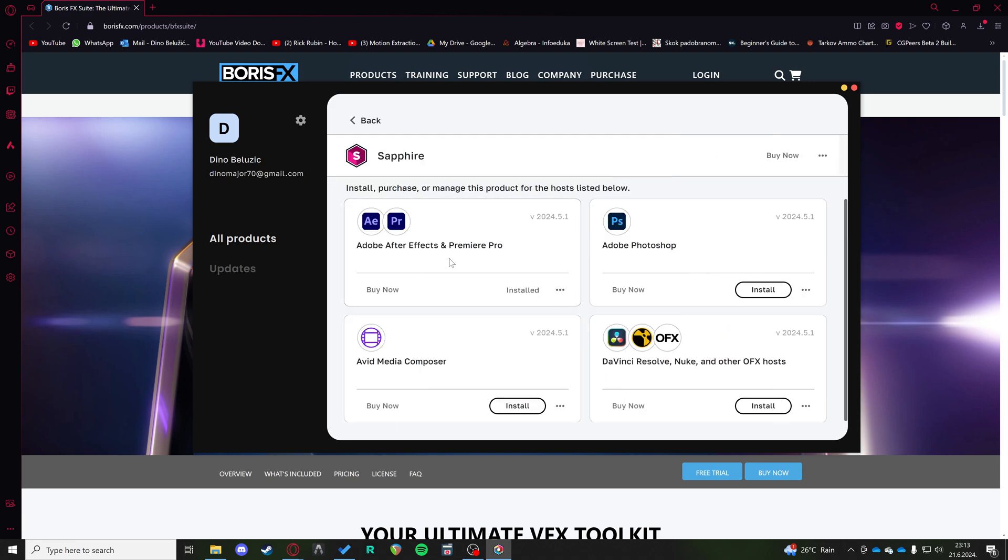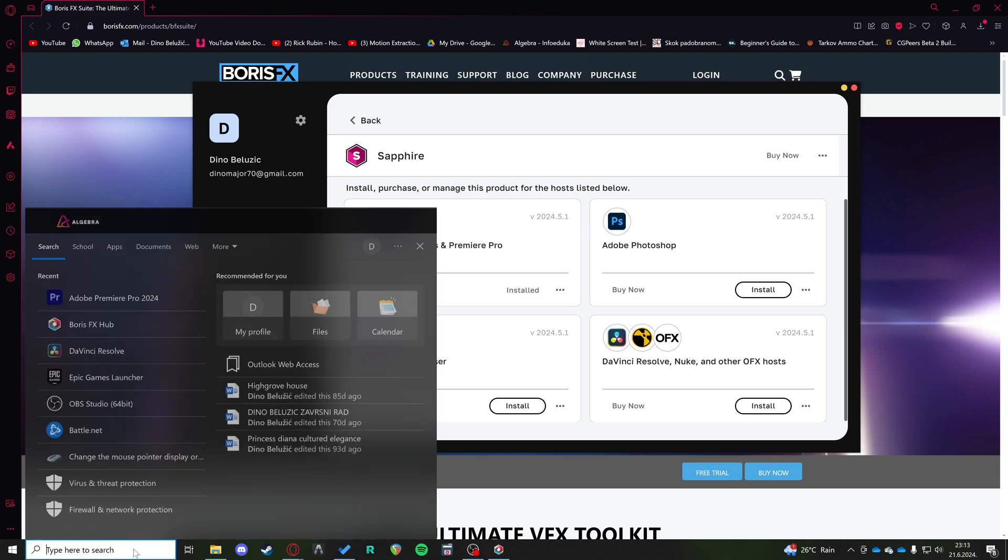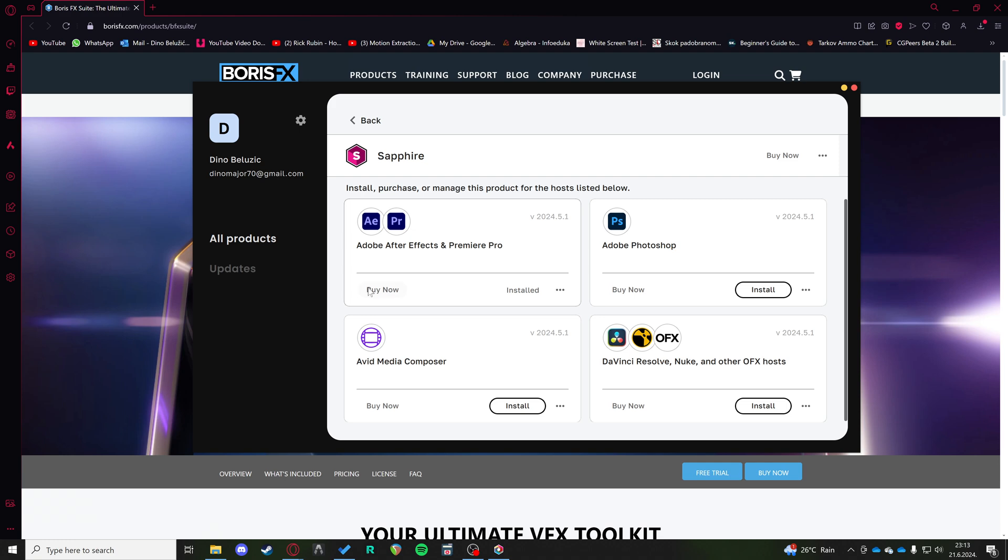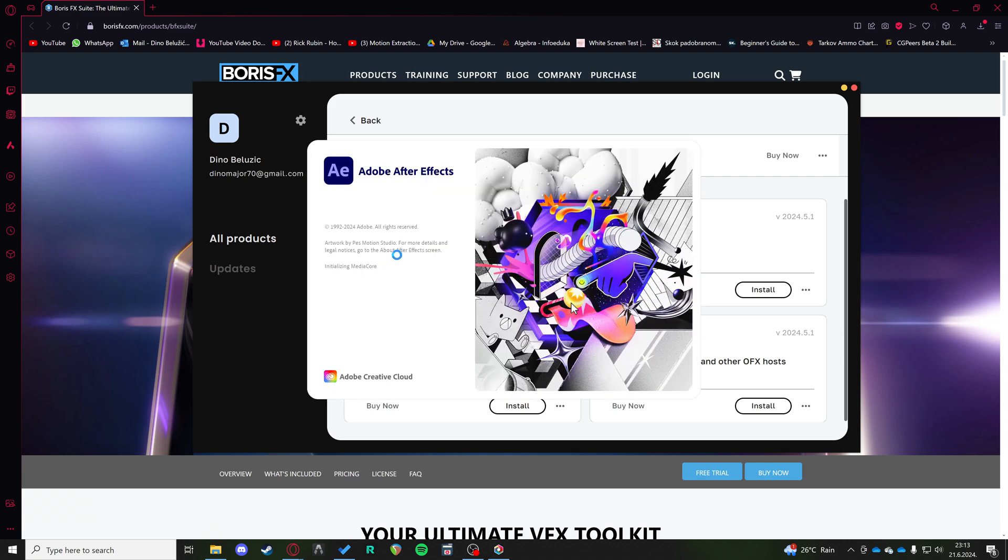And then you can go ahead and just click install on the Adobe After Effects and Premiere Pro plugin set. After you've installed that, it's just as easy as opening After Effects and Premiere Pro and using all the effects possible in the Sapphire pack.